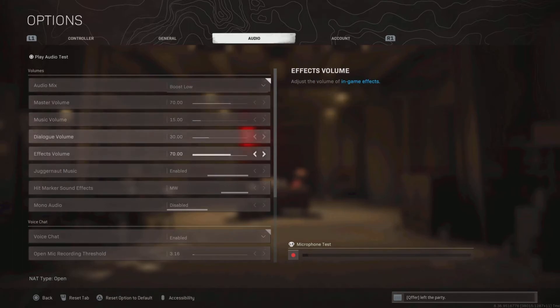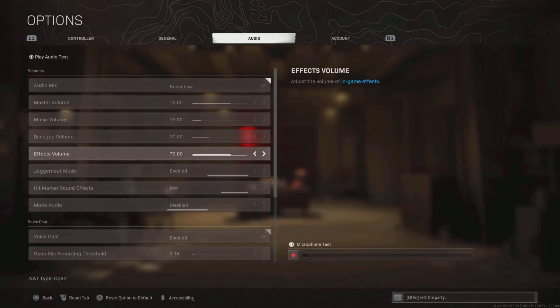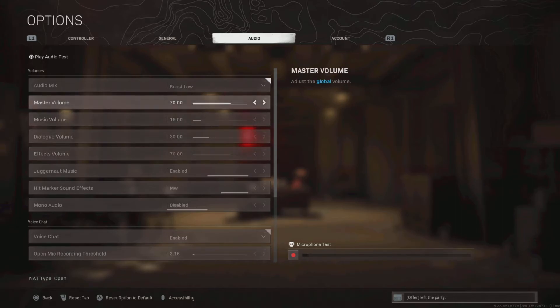Now, master volume and effects volume is lowered a bit. This game is loud as fuck, and I'm not trying to go deaf at the age of 19, so I lowered it just a bit. Now, if you're fine with how loud the game is and you want to hear every single detail, then I guess you can keep these two on 100.